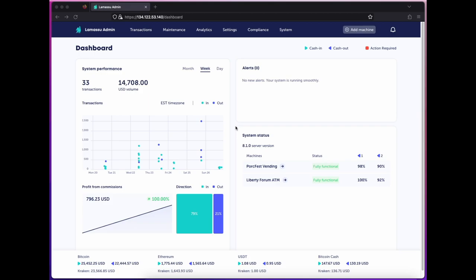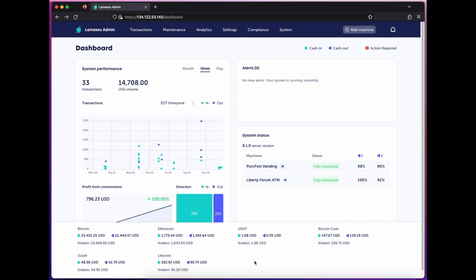Starting with the dashboard, we've got a quick view at our system performance here, such as recent transactions of the day and week, our profit trend, and cash-in, cash-out directions. We've also got our coin prices here, both what we're giving to the user as well as the spot price for us.